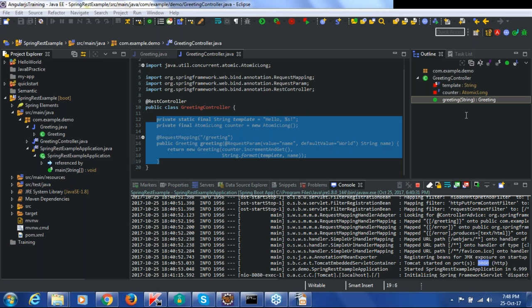AngularJS is a structural framework where you can create dynamic web applications. A framework means you fill in your code and the Angular framework takes care of the rest — for example, we don't write any code to bind typed information to a user variable; Angular handles that, which is why what you type immediately appears in the browser. That's Angular framework's code working for you.